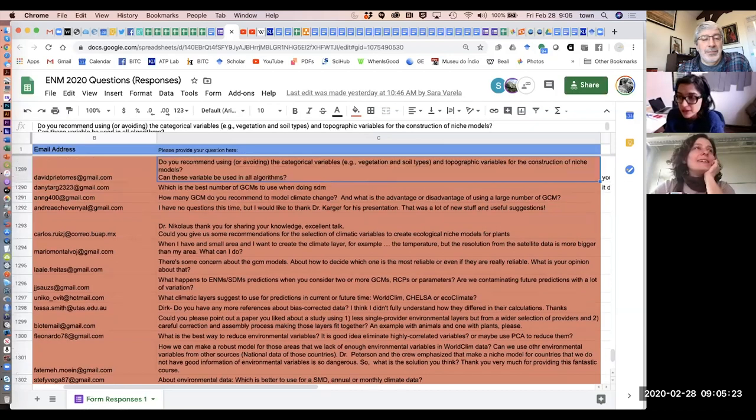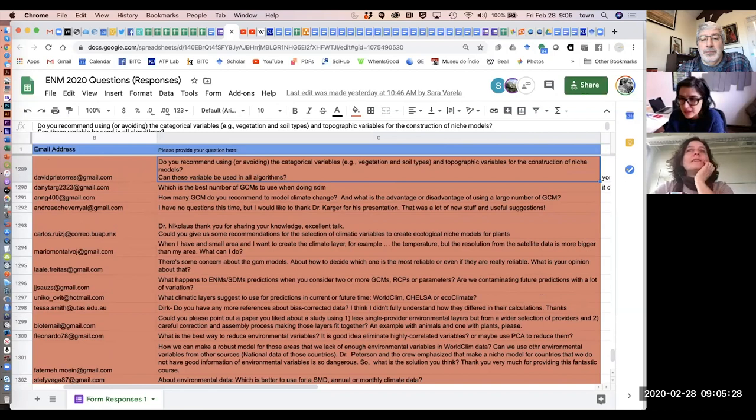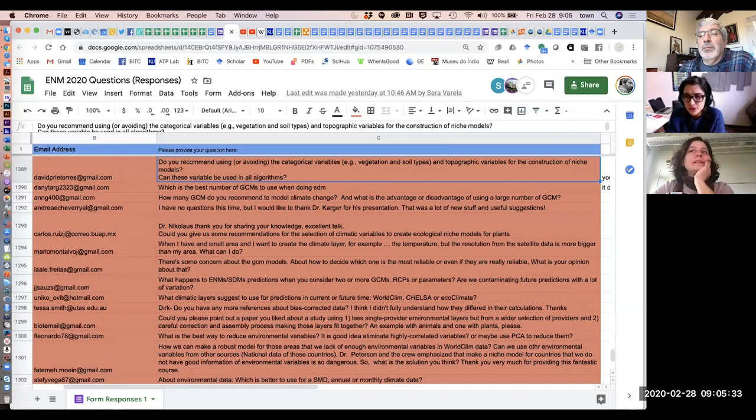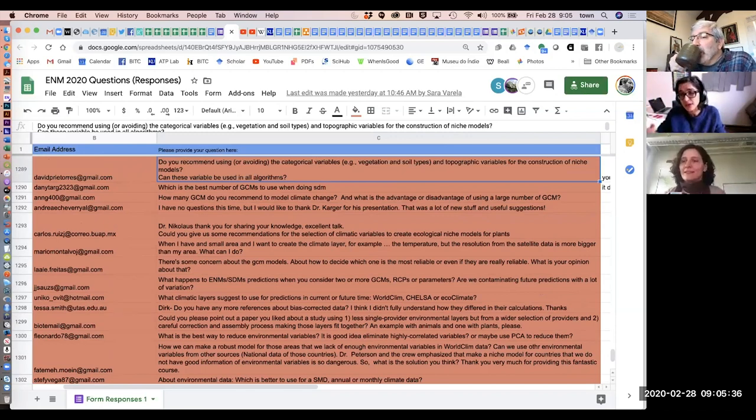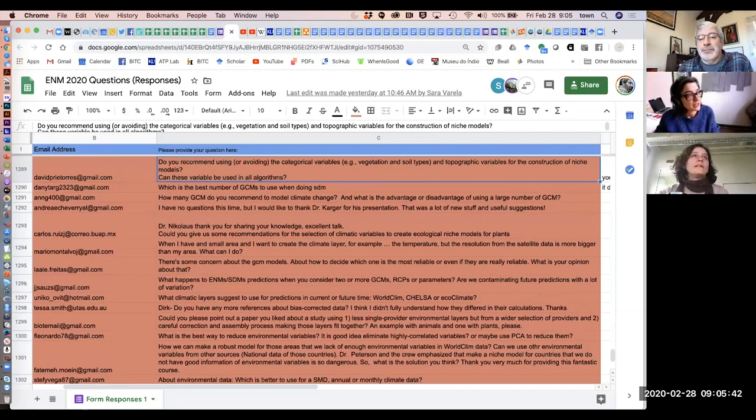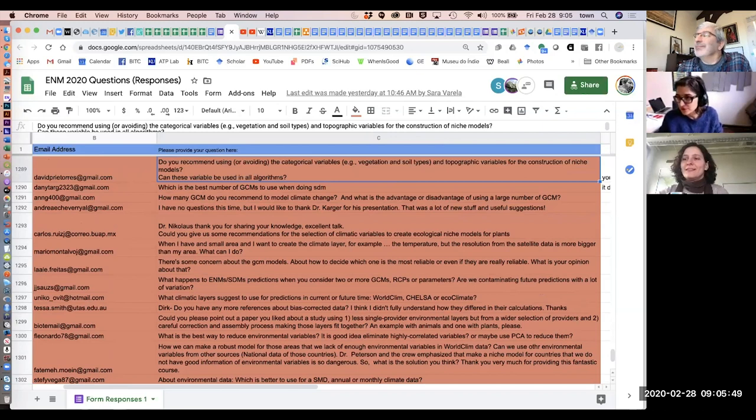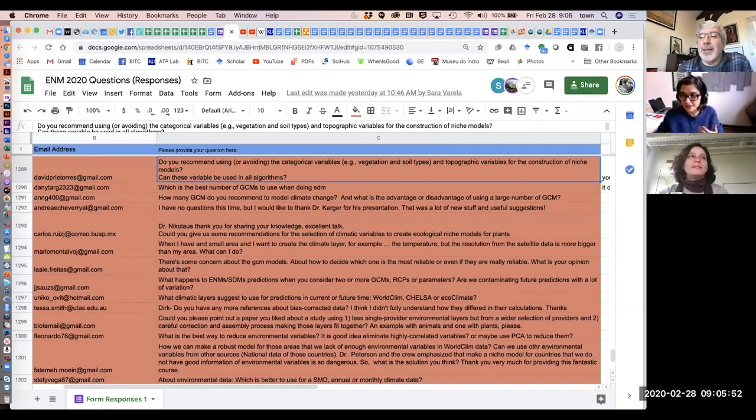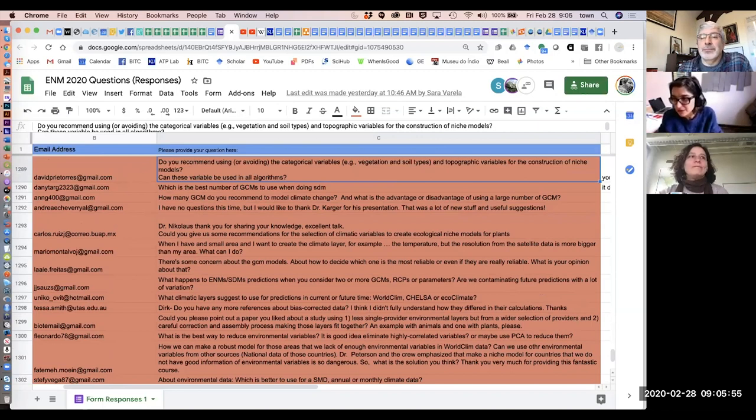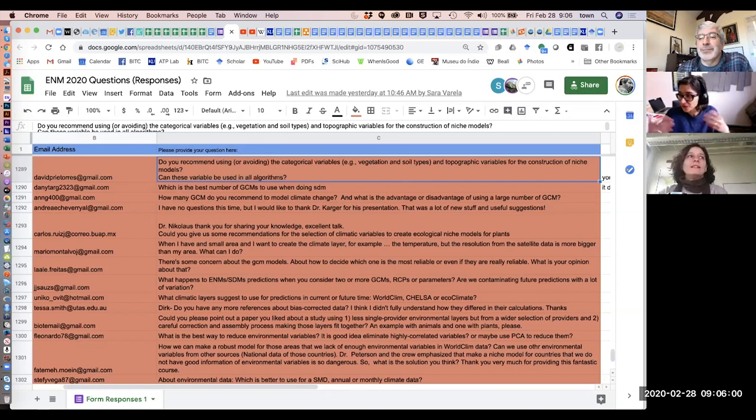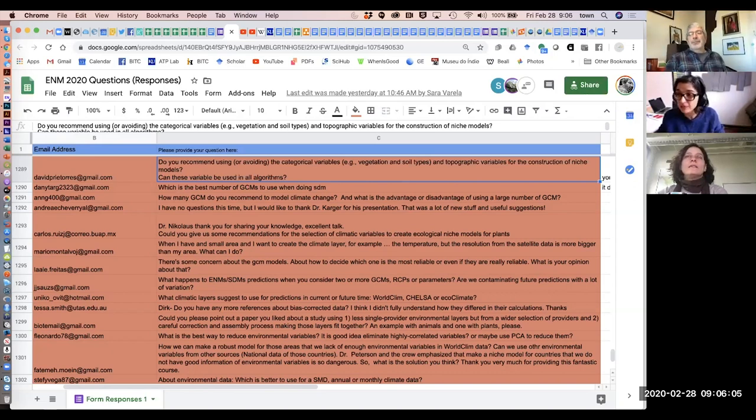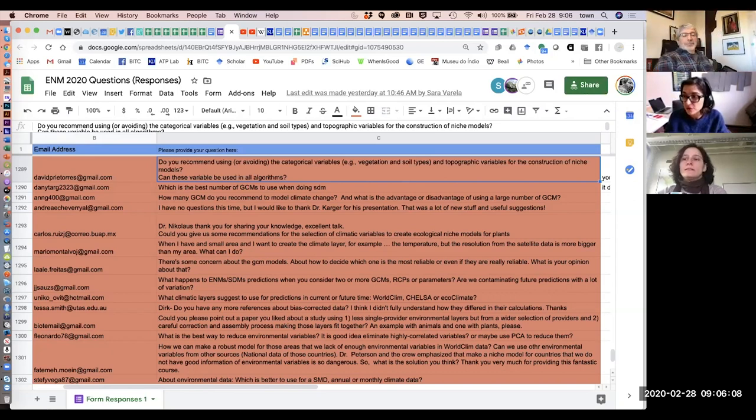Something that people normally ask is about the resolution of the variables. I think people are used to working and going to the fieldwork and collecting data. And then when they learn about these techniques, they don't like the fact that the variables are at 50 kilometer resolution or 10 kilometer resolution. They're stressed, like, what's happened with my species? Because my species can be under a rock.